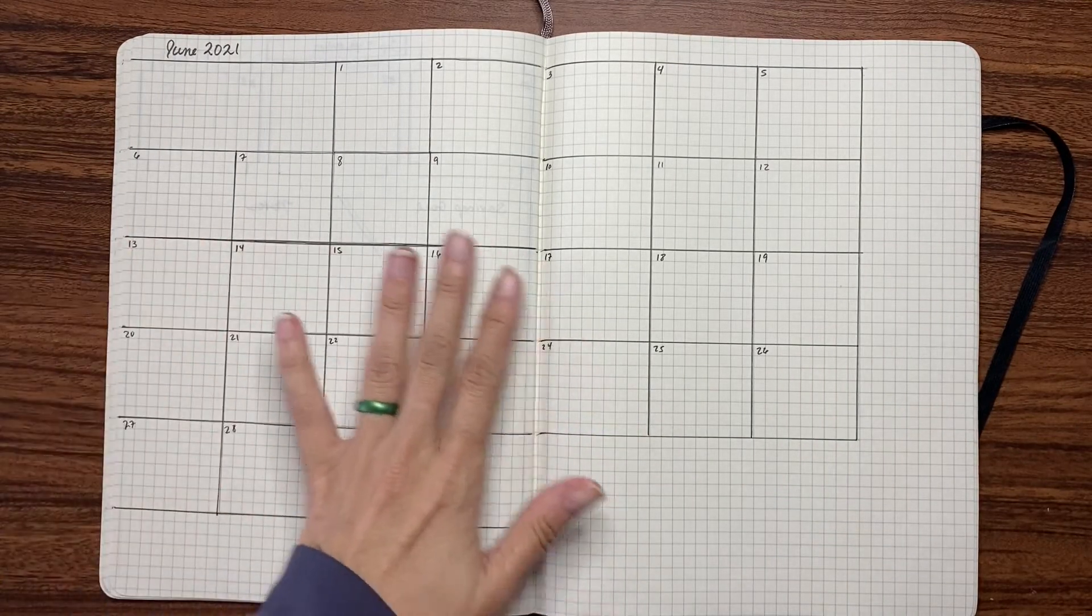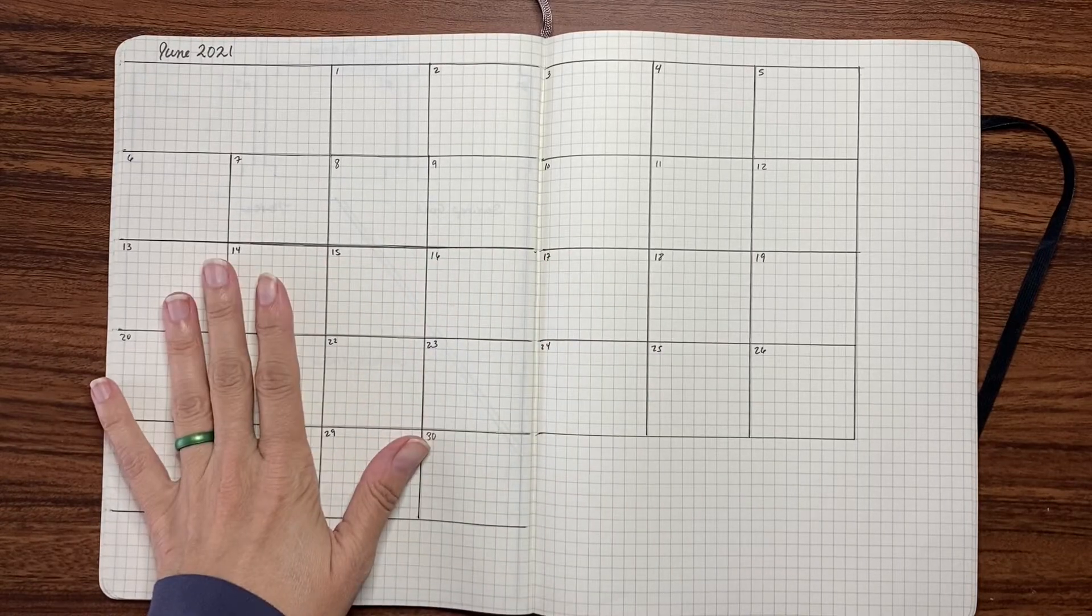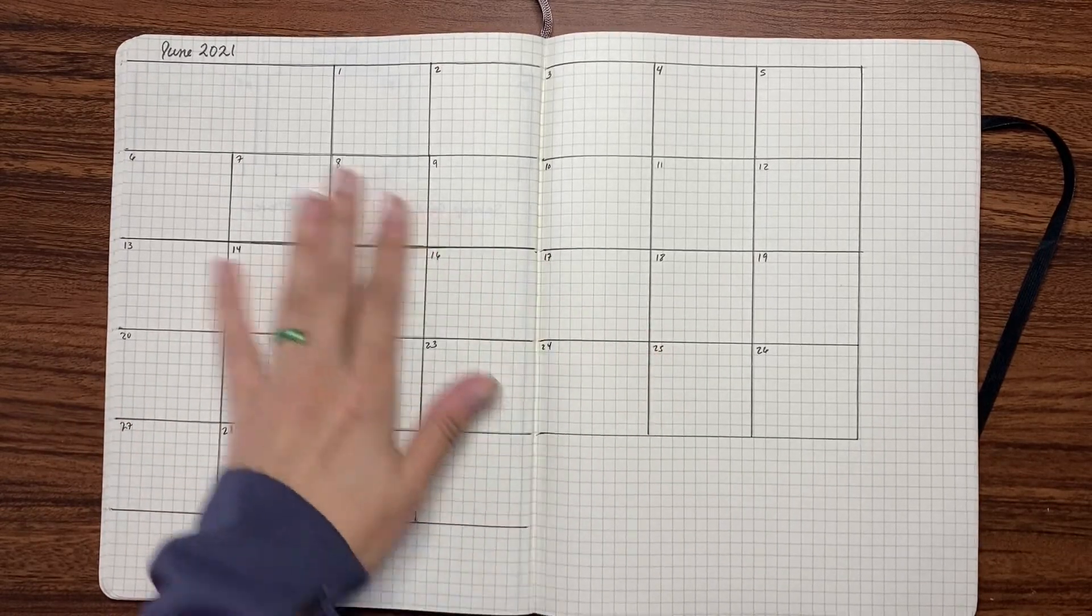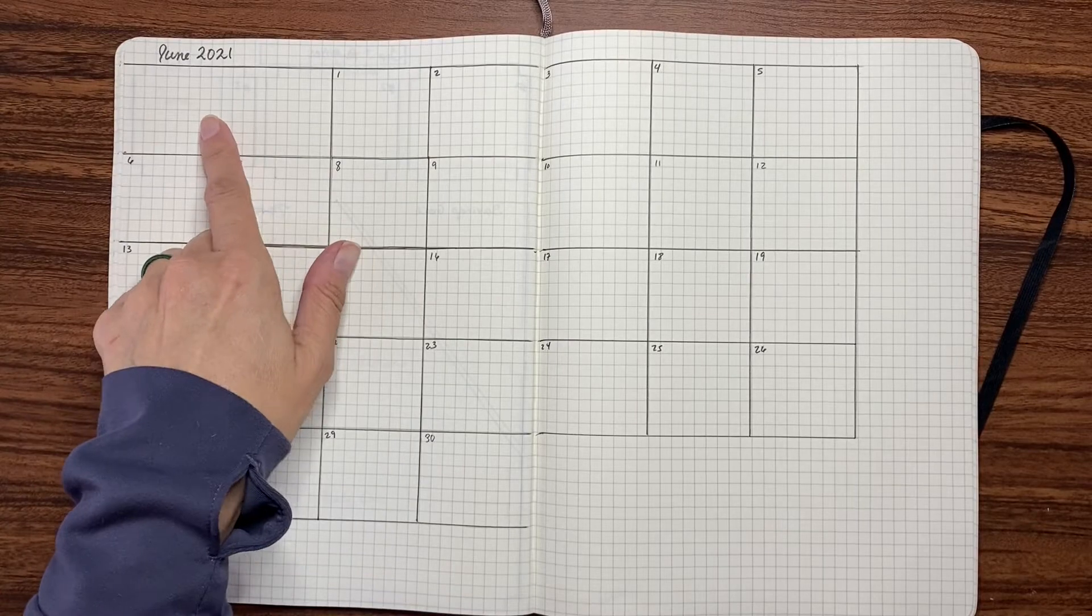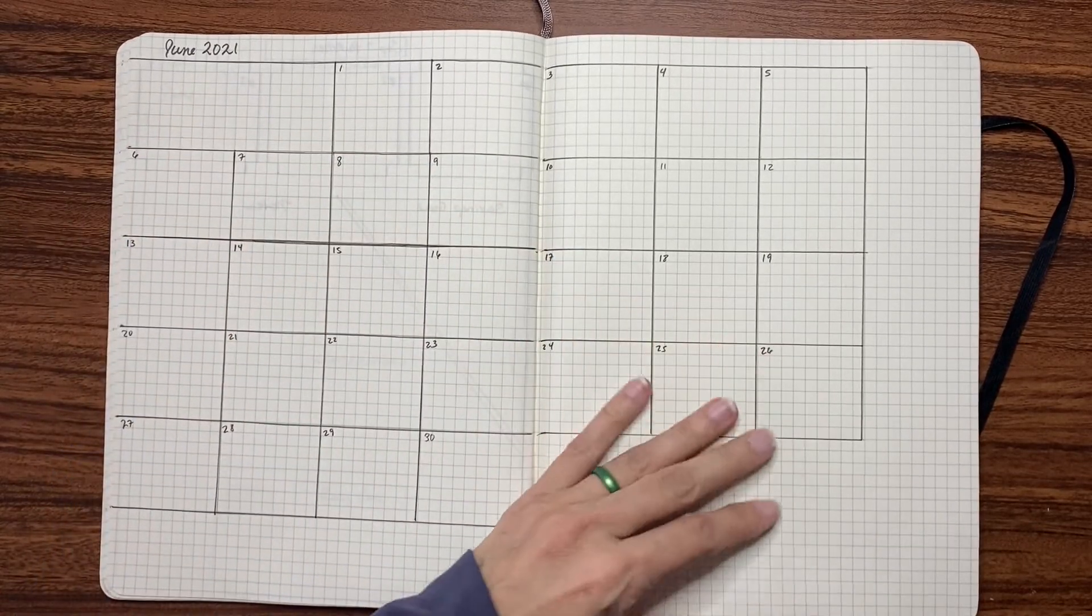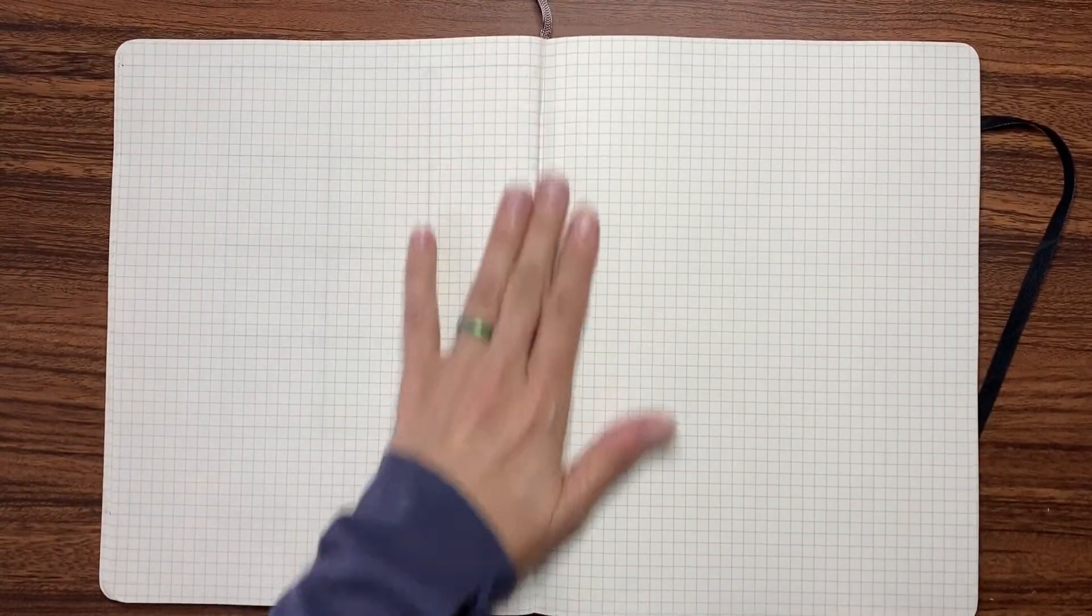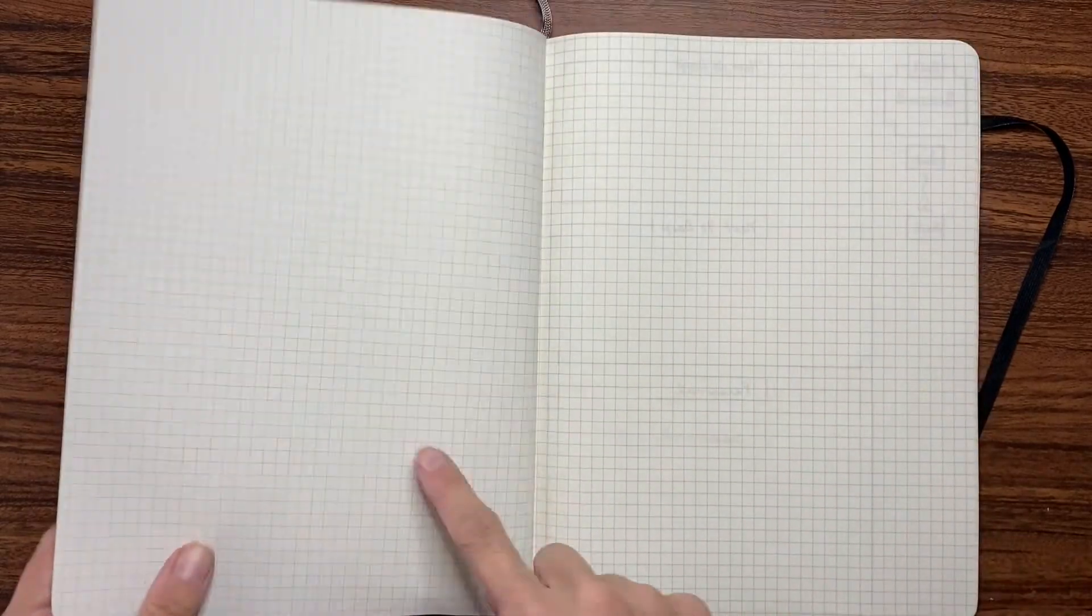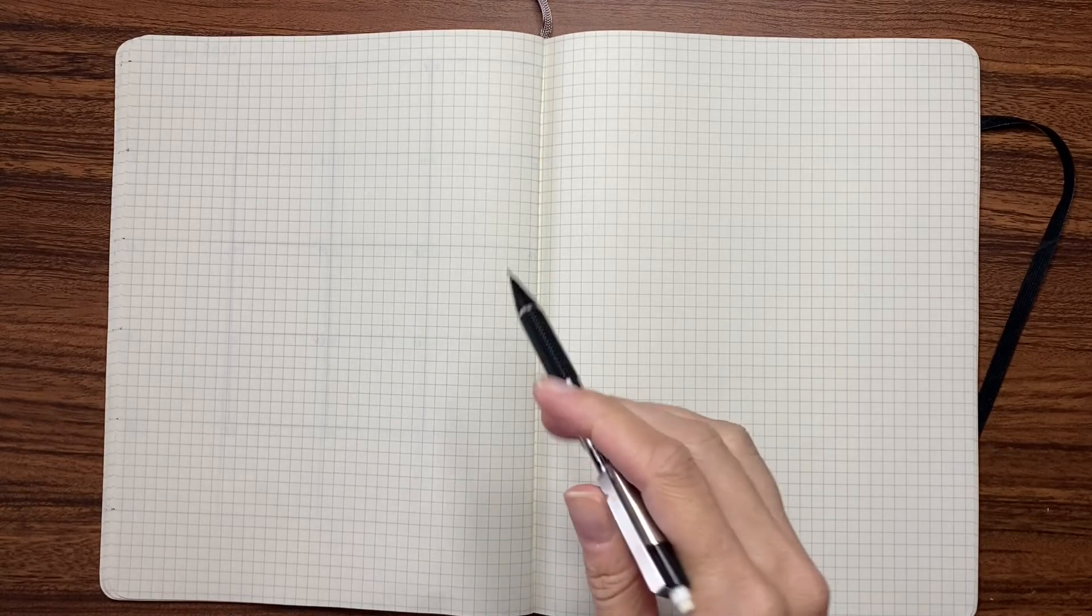So again, I have an Excel Moleskine notebook and this is the grid. Here's June, the calendar month of June. And so what I do is I'm going to have one, two, three, four pages specifically set up for my mid-year review. And each page is going to have two sections.